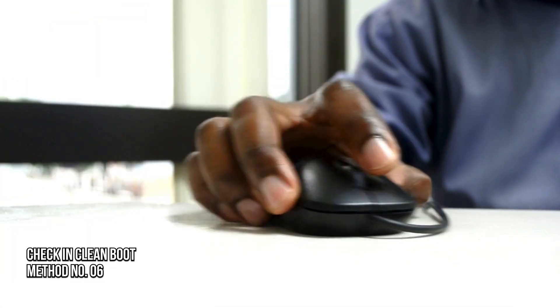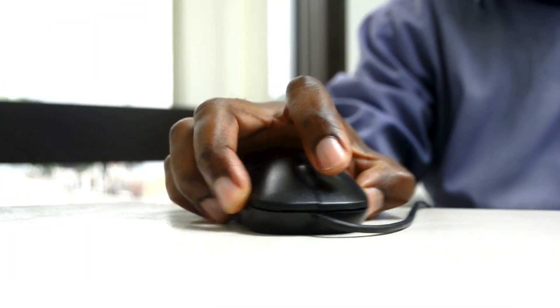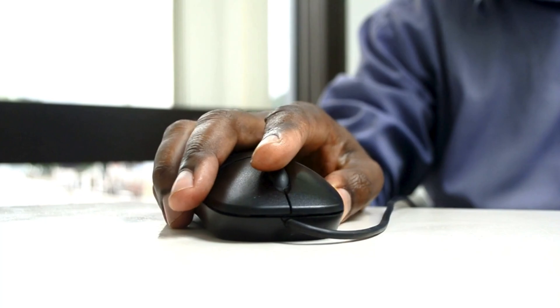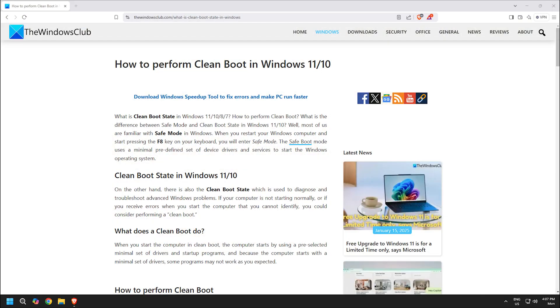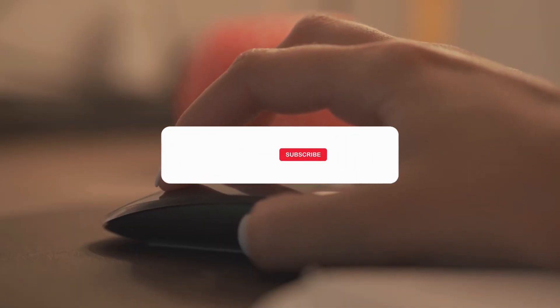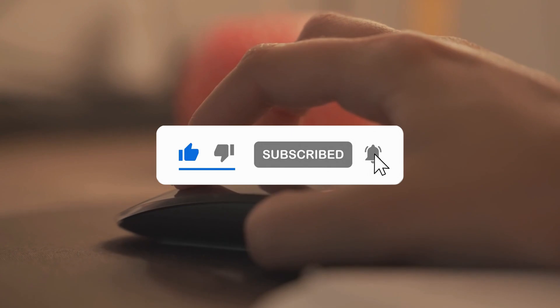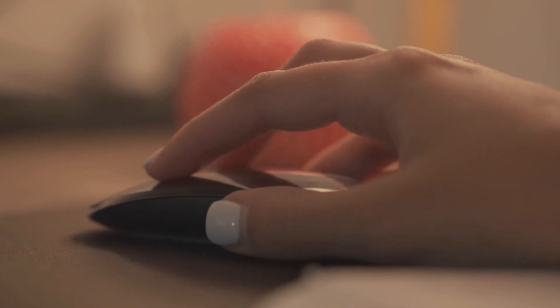Method 6: Check in clean boot. The next thing you can do is perform a clean boot and check for the issue following the provided guide. Subscribe to The Windows Club for all your tech solutions related to Windows. Thank you.